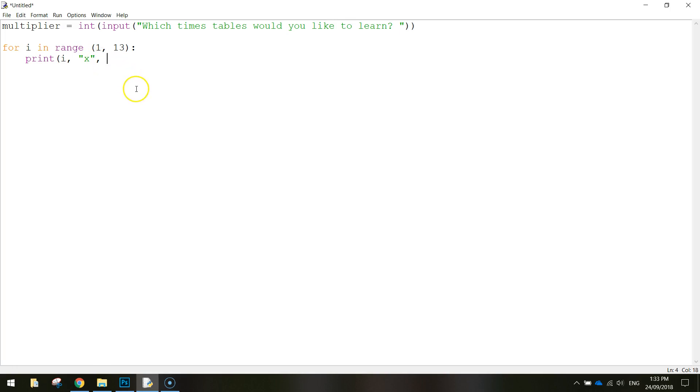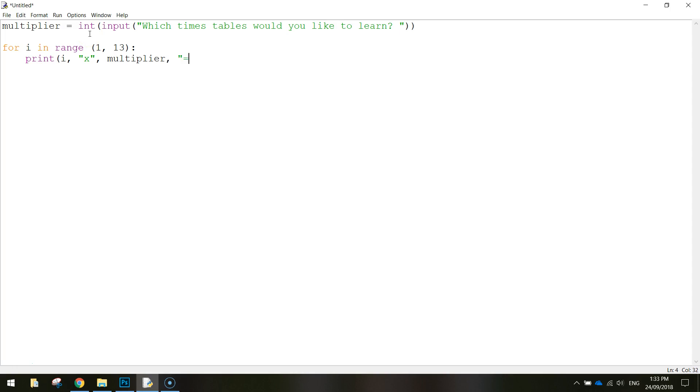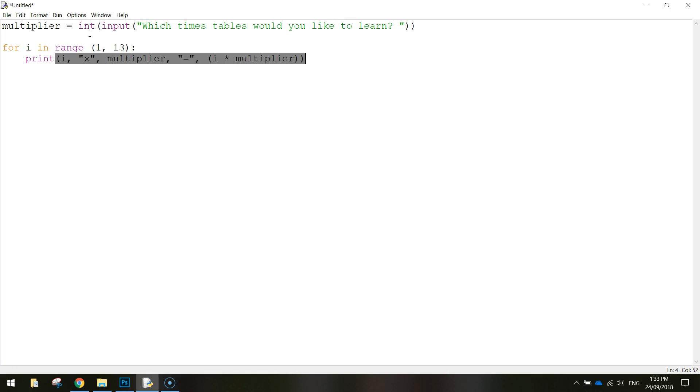And it's going to be timesed by whatever number the user typed in up here, so the multiplier. So let's write in multiplier variable, put a comma. Then we're going to put in quotation marks, an equal sign, and another comma. And the last thing we need to do is i times multiplier. Just do that in brackets for me if you can. So we can close off that final bracket there now. So you've got two closing brackets at the end.